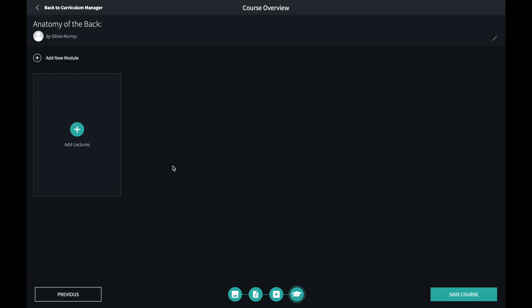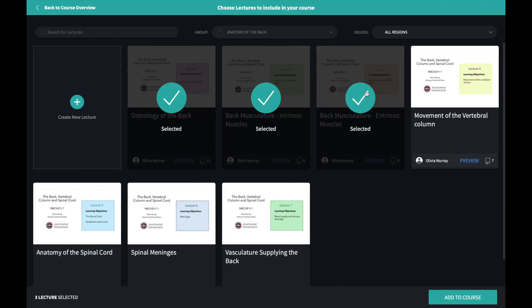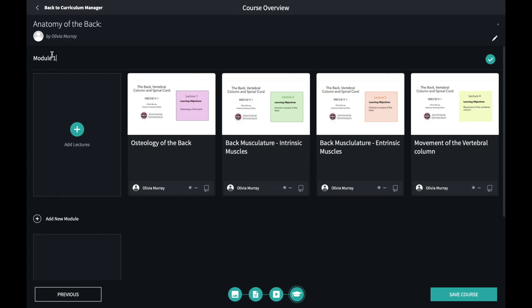This last screen is where I'll add the lectures to my course. I can divide them into individual modules to guide the students through.